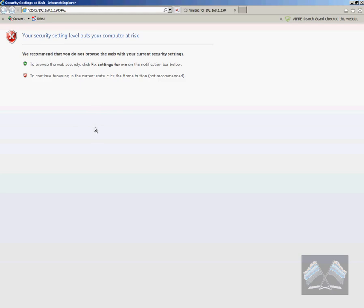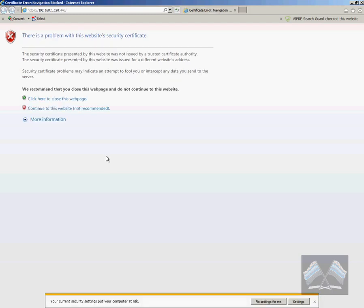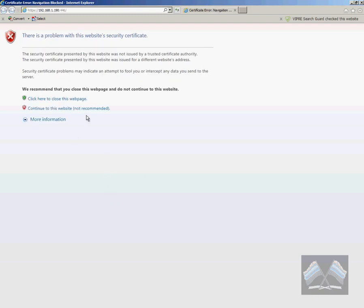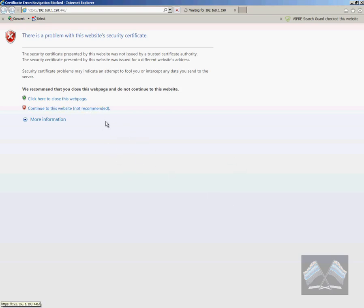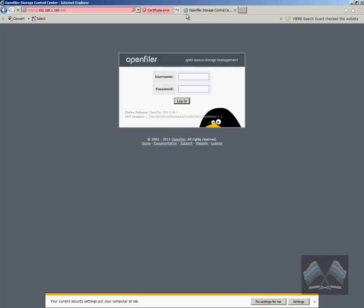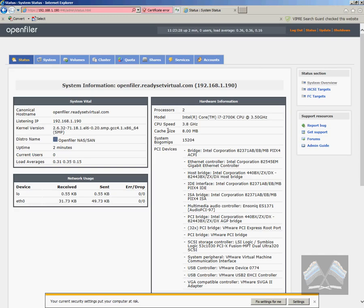The only thing I don't like about OpenFiler is it's a little bit slow on the web GUI, but apart from that, it's quite quick when working with it in your ESXi environment. So this is a little bit slow here. Once you click continue to the website, you can see that it's just loading now. All right. Once we're in, it's the default username and password. It's just openfiler and password. We just log in with that.